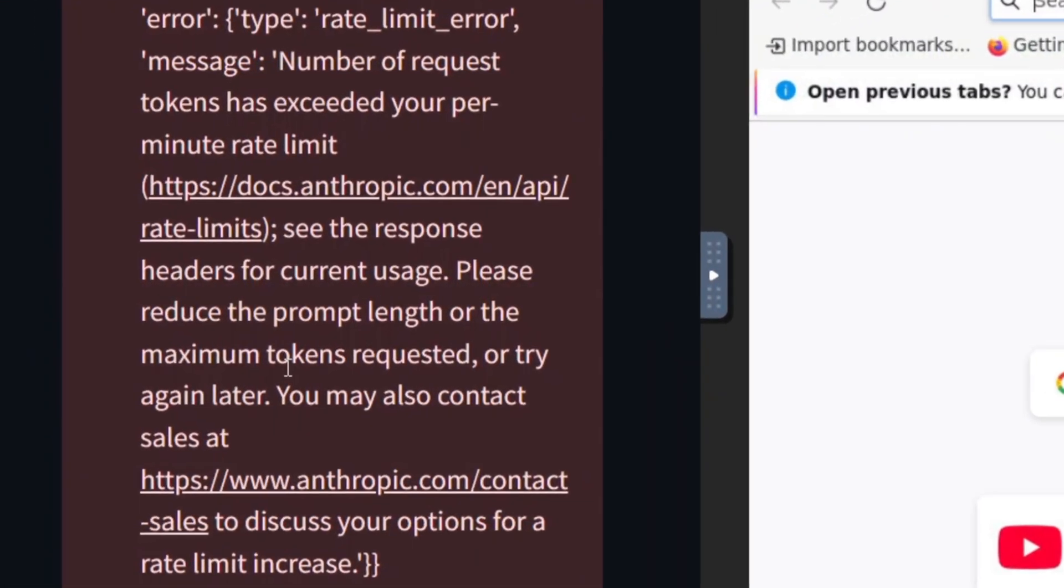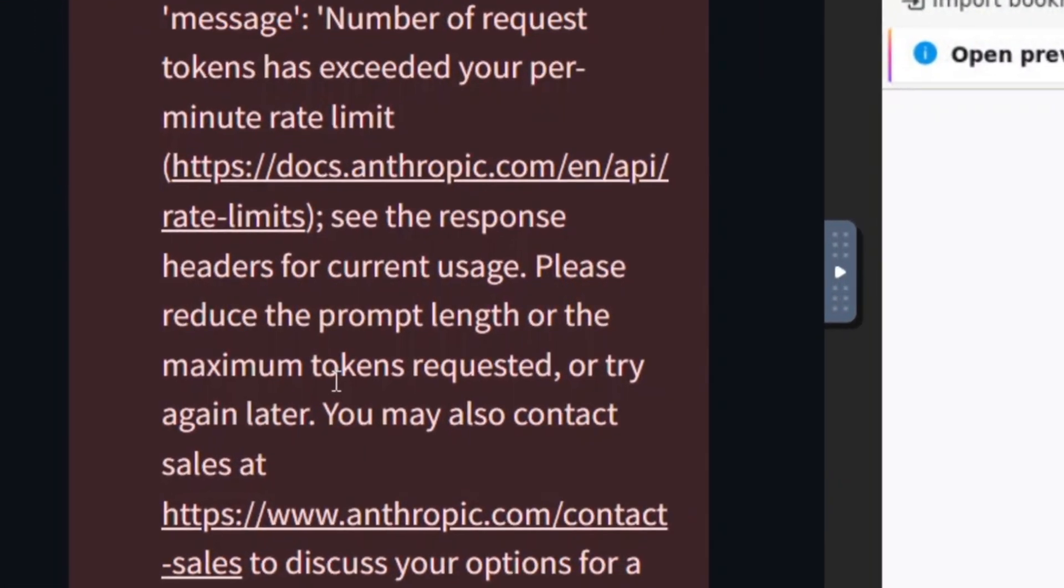This prompt took about six minutes, and then the Computer Use API gave us an error. It ran out of tokens because the prompt was too long. Now, we'll try using shorter prompts, but first, I want to show you what it managed to achieve before hitting the token limit.